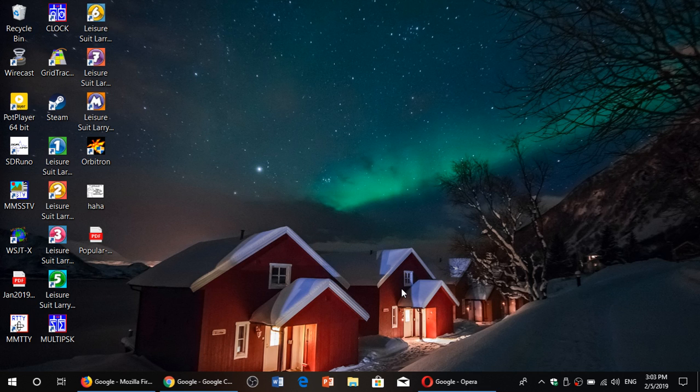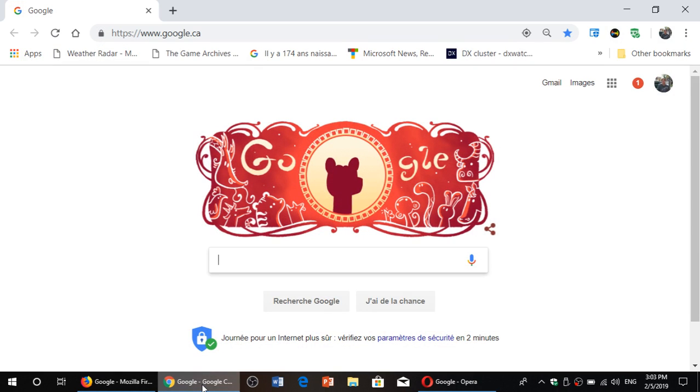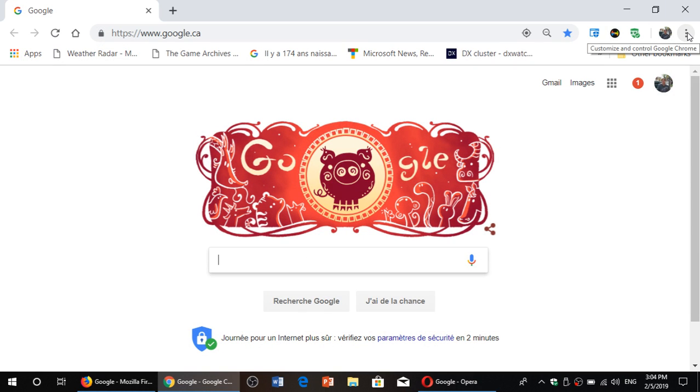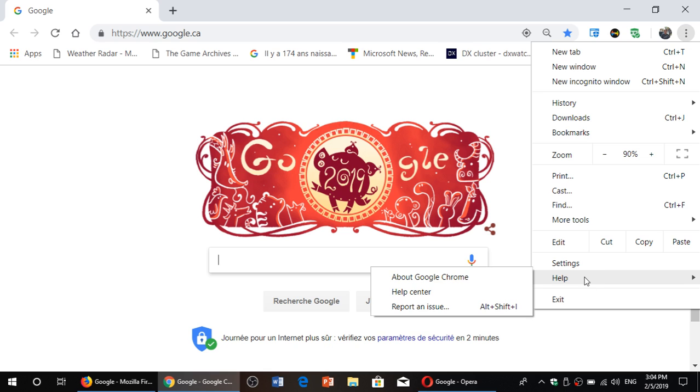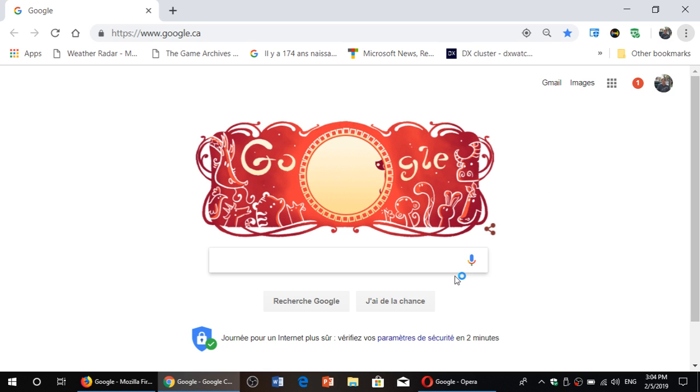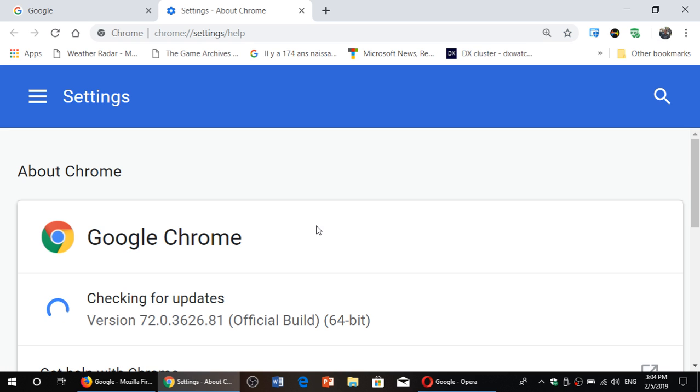I'll show you here with Opera, Chrome and Firefox how to check it out. If you're using Google Chrome, you'll go and open your browser, go into the menu on the upper right corner, three vertical dots and there you'll go into help and about Google Chrome. By doing this, it will force Chrome to check for updates.